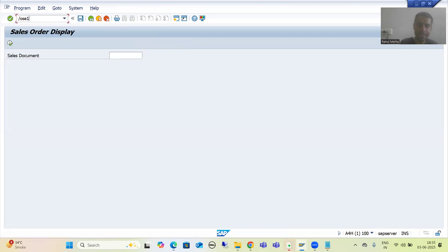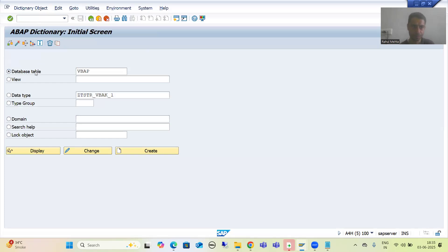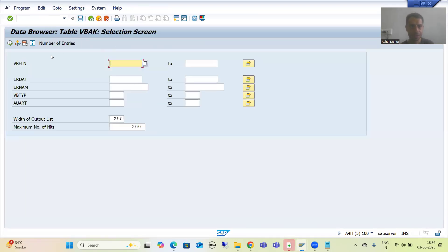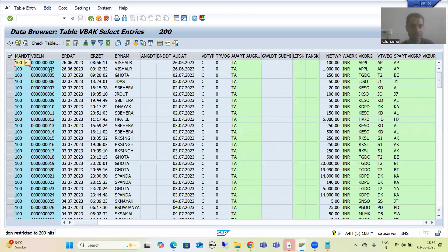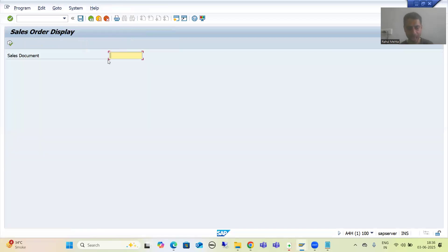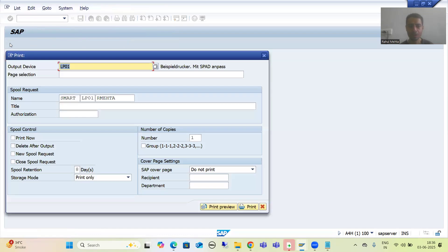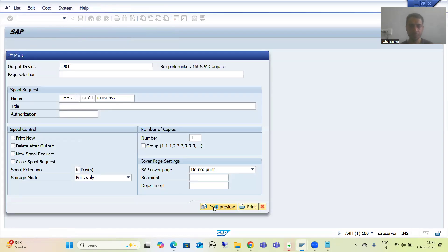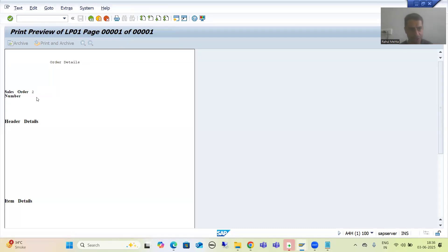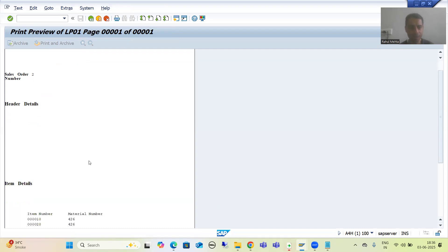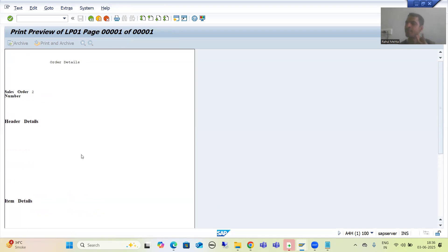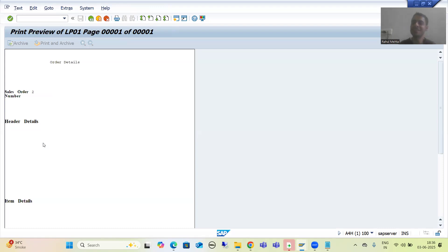I will first check from the VBAK table what is the sales order number. If I go to VBAK table and go to the contents, suppose I am going for sales order number two and passing it. I will go to execute. Now I will go for print preview. You can see the title is coming, sales order number two is coming, header details title is coming, but the header details are not coming. Item details are coming. So what is the problem into this particular smart form? Header details are not appearing and we need to check why.